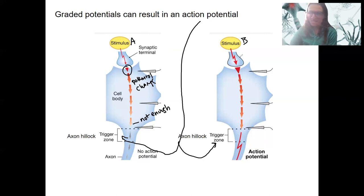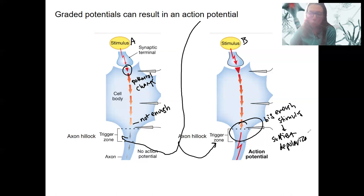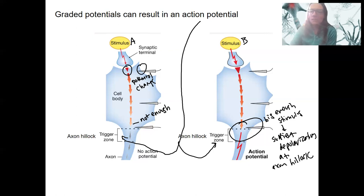Stimulus B is bigger, as indicated by a thicker arrow. Because it's a larger stimulus, it travels — still diminishing — but in this hypothetical case, it's big enough to trigger an action potential. A big enough stimulus at this location equals sufficient depolarization at the axon hillock. These graded potentials can also sum in time and space, so there might be multiple stimuli firing.